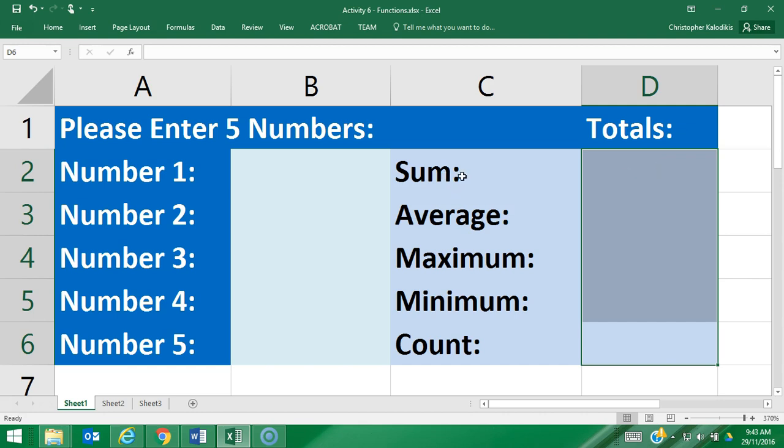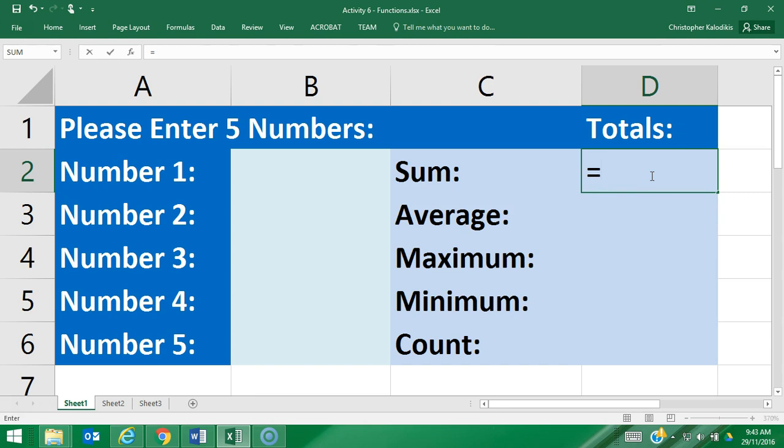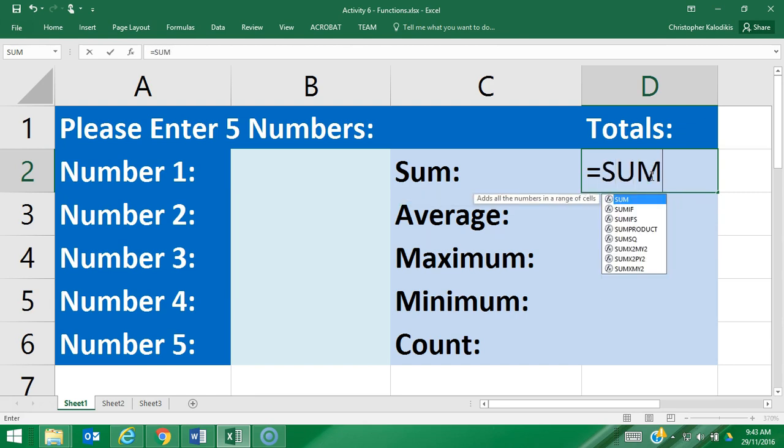Now I'm going to start entering my first function, which is the SUM function. The SUM function is the same as seen here on the screen. I press equals, as with every other formula, and then I'm going to type in the word SUM.